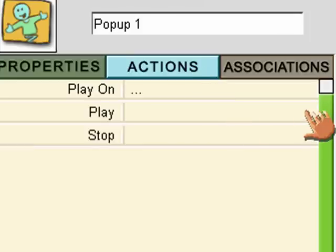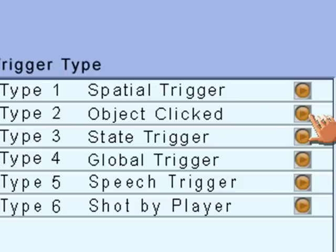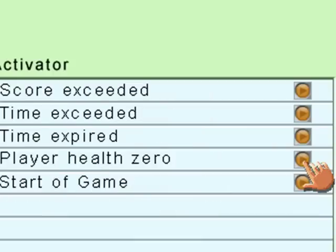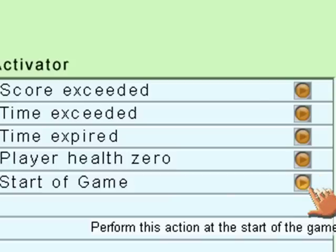So I'm going to make it play with a global trigger. Global triggers just affect everything that's in the game. So, I'm going to click on Global Trigger, and that global trigger will be the start of game.